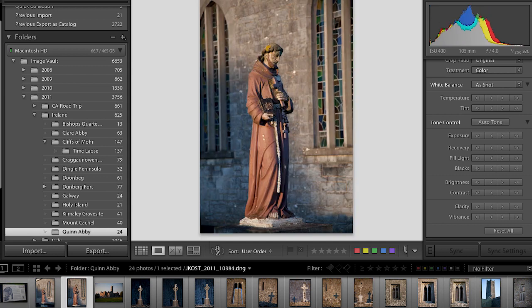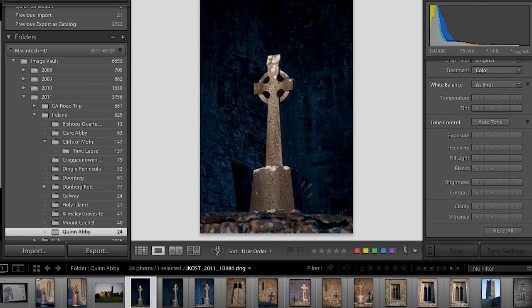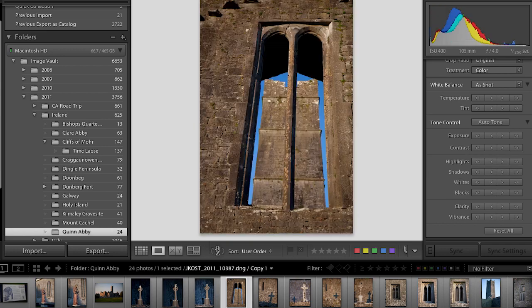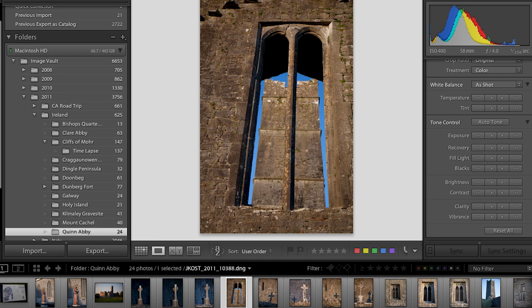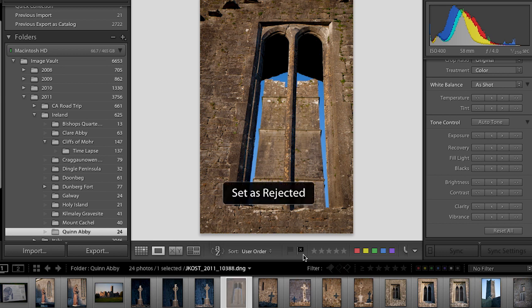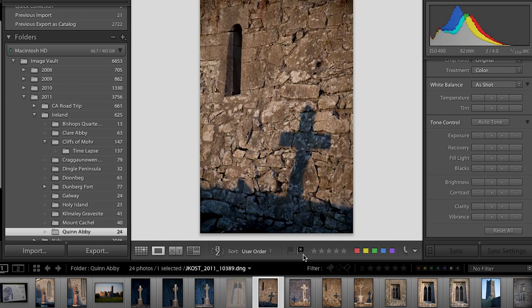I'll move from one image to the next looking only for images I know I'll never use. For example, this image — I really don't want it and will never use it — so I'll flag it. I can either use the flag-with-X icon down here in the toolbar, or just tap the X key to set it as rejected. Then I move to the next image.